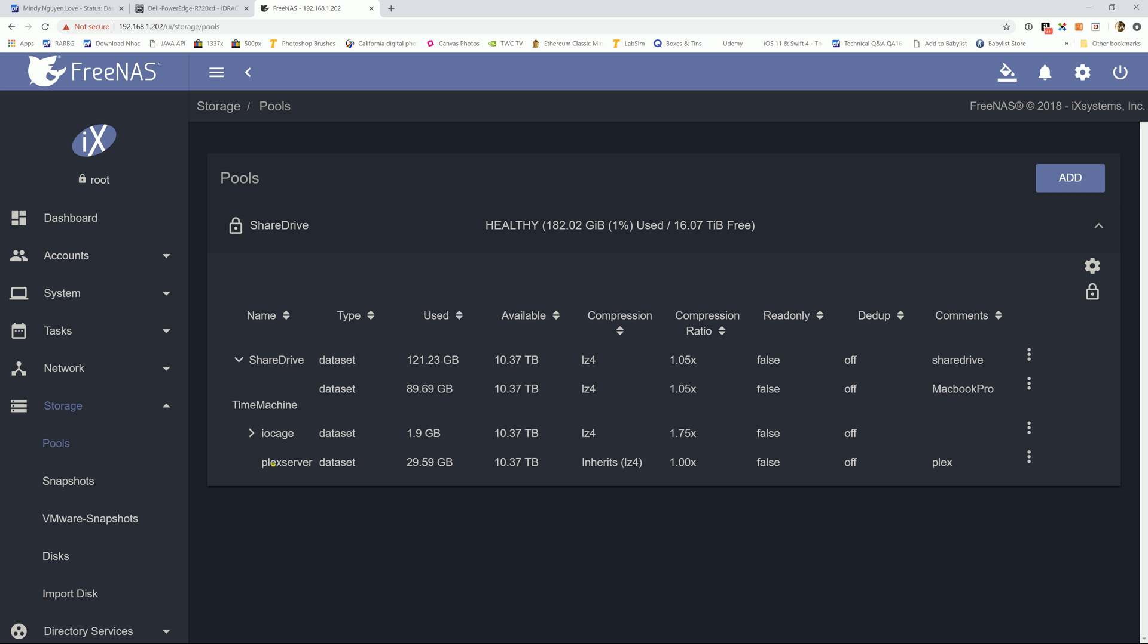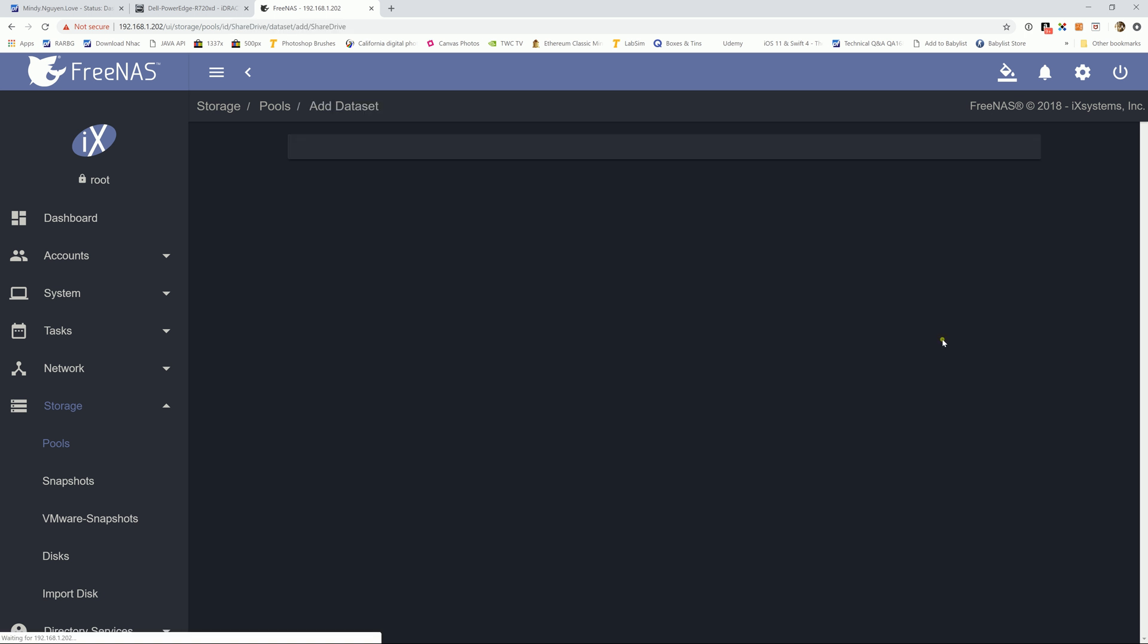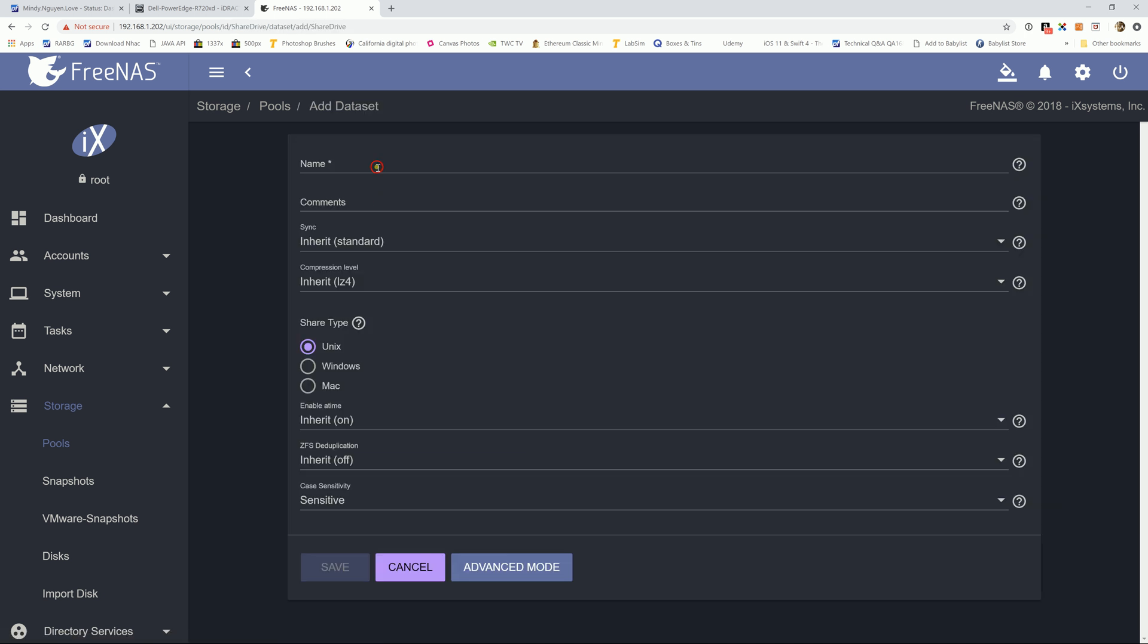So as you see I already have a Plex server dataset open. If you do not, just go ahead and add a new dataset. And you can name it like Plex Media Server or whatever the name that you prefer and keep everything as default settings. And just hit save. See now I already have one, I'm going to skip this step.